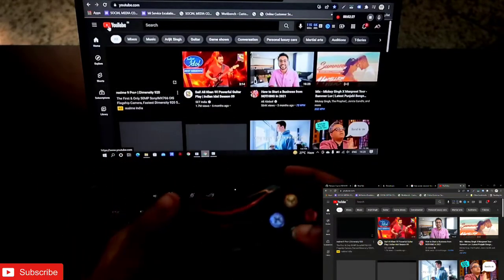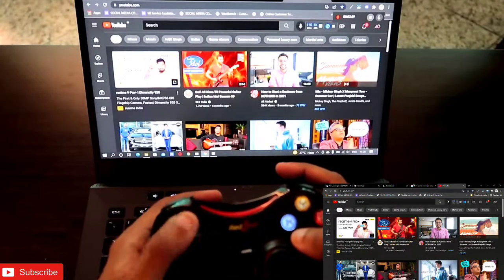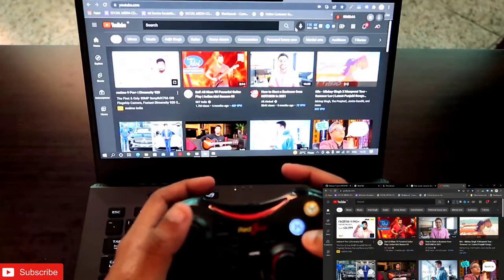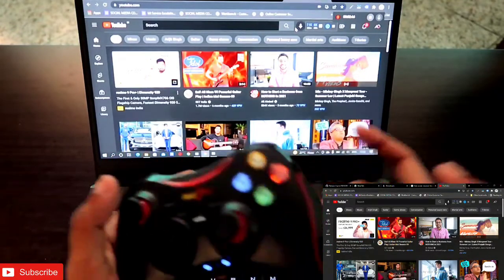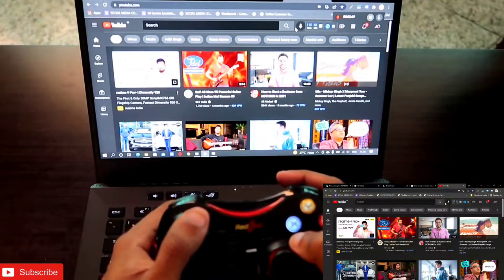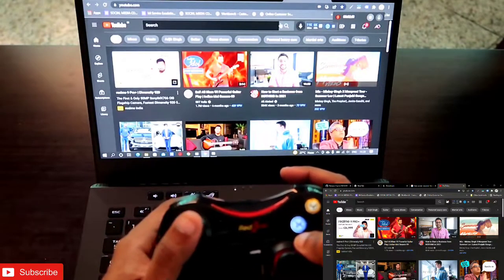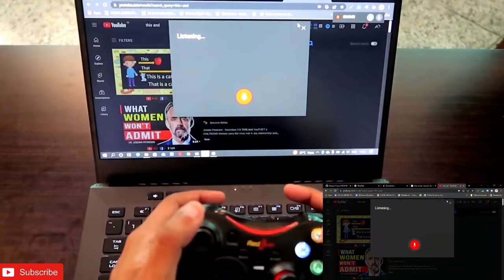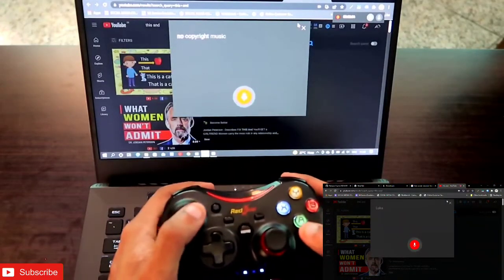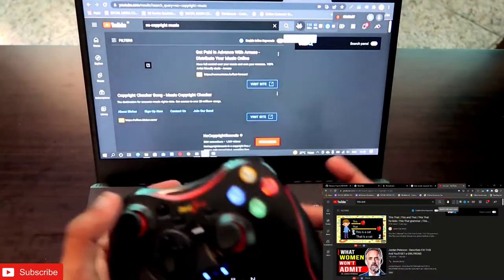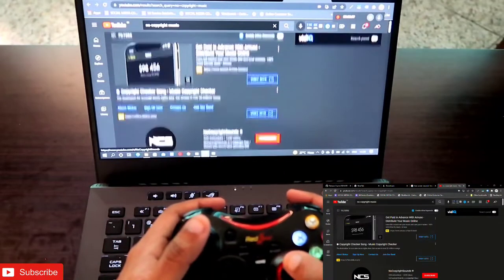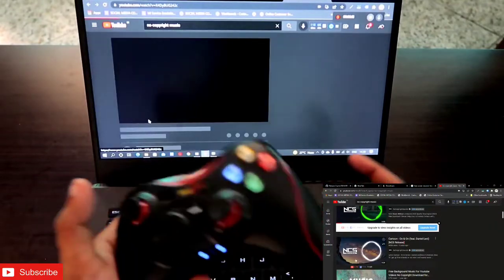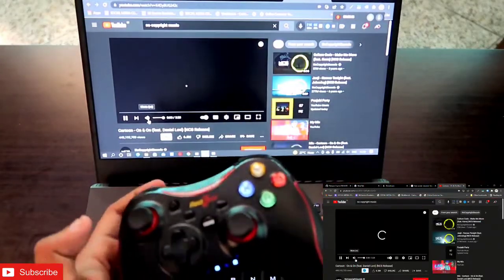To search a particular channel or video, you can use this voice symbol. Just click on this and say 'no copyright music'. Let me open a no copyright music video for you guys and let's play something like this.